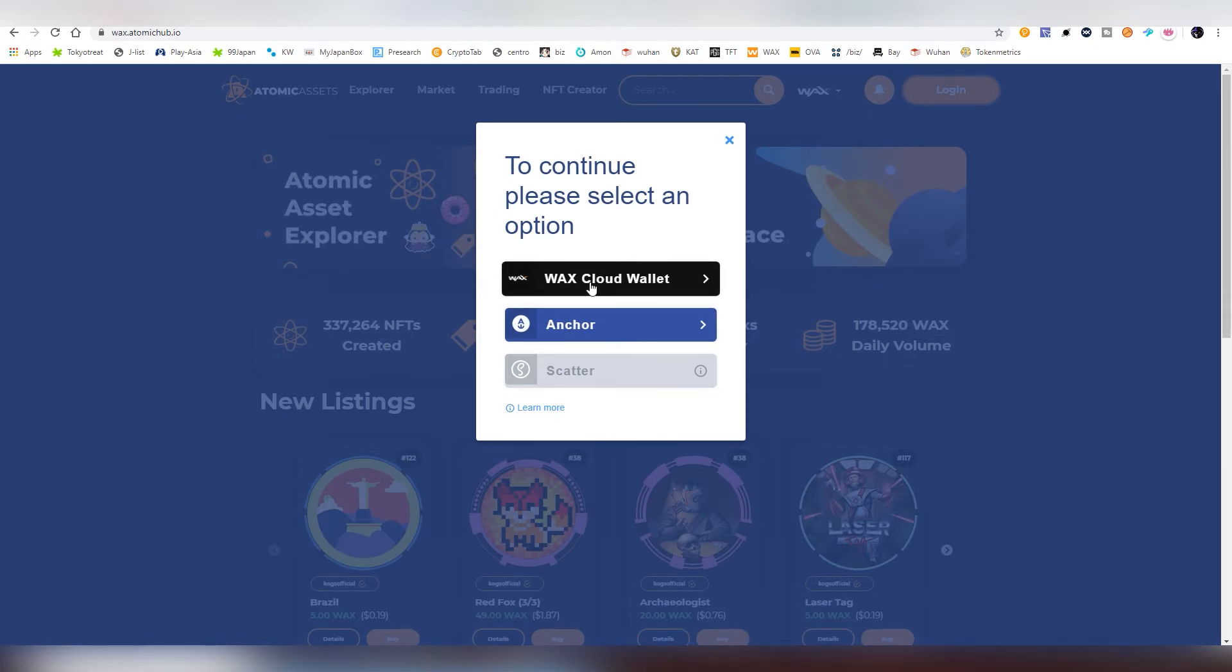You can create one with your Google account, Facebook account, Twitter account, and many others. And you just need to do a simple email login, and that's how you access your wallet.